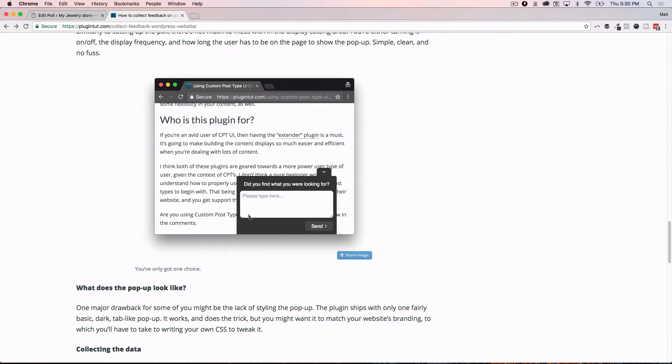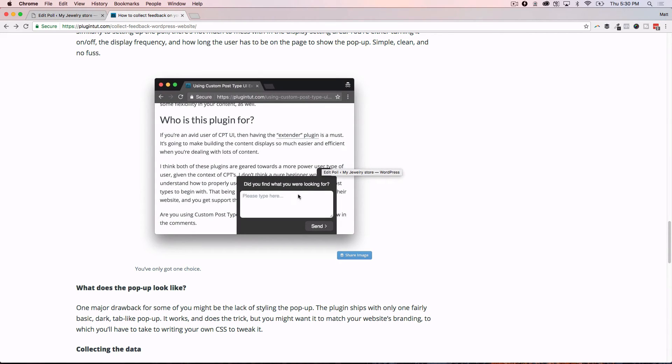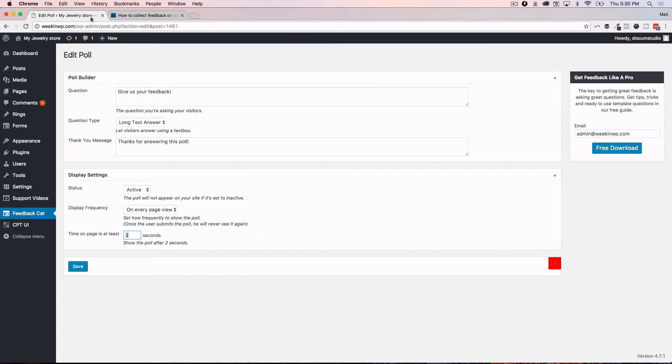So again, if you're looking for better designs, different color matches - like maybe you want to match the branding of your website - you're not going to find that in the plugin. You'd have to actually probably write some code, some CSS, to style it if you want it to look a different way.